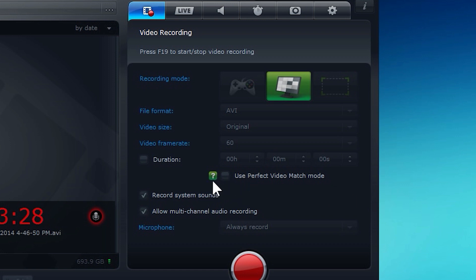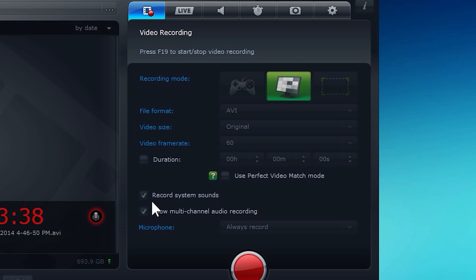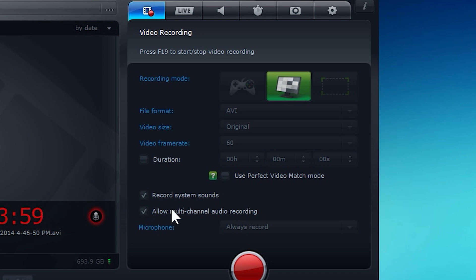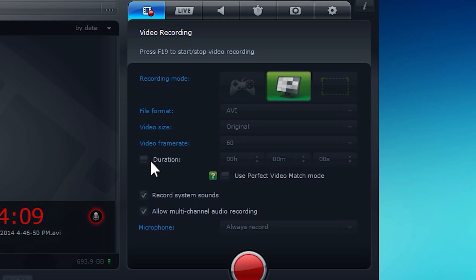And then you could also do record system sounds. That just makes sure that your in-game sound and your Skype sounds are recorded. Pretty much anything you hear out of your headphones or your speakers will be recorded. And then allow multi-channel audio recording. That's basically to make sure that your system sound and your microphone get split, so you can edit them both afterwards. And I go over this in detail in my audio editing tutorial. So this program supports multiple audio channels, so that's really great for my other tutorial if you guys are coming from that.